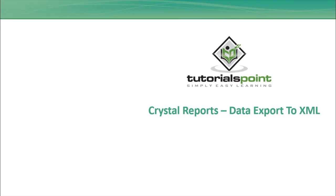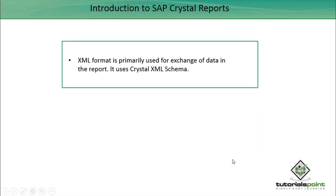Hello friends, welcome to Tutorials Point. In this tutorial we will discuss data export to XML. We can export the data in XML format for exchange of data in the report, and it uses the Crystal XML schema.